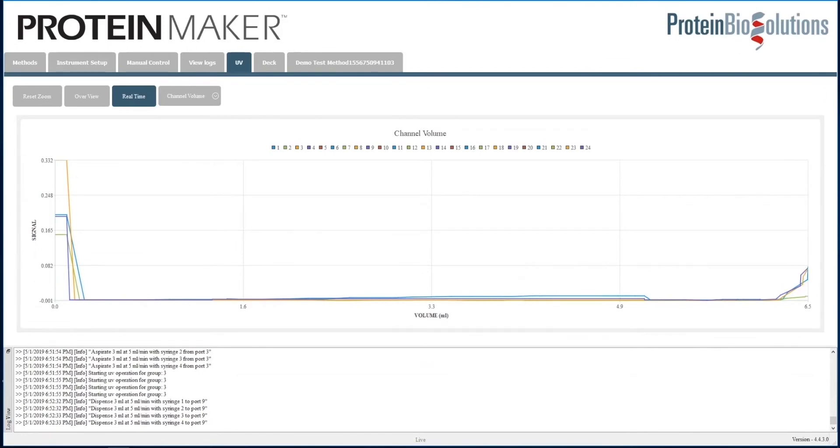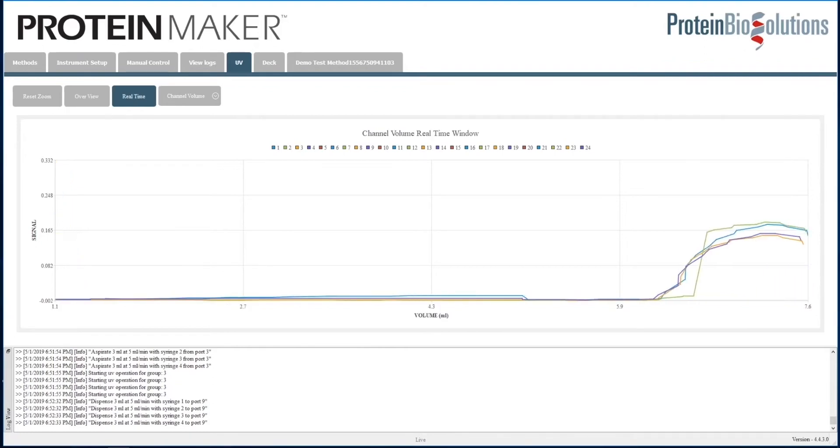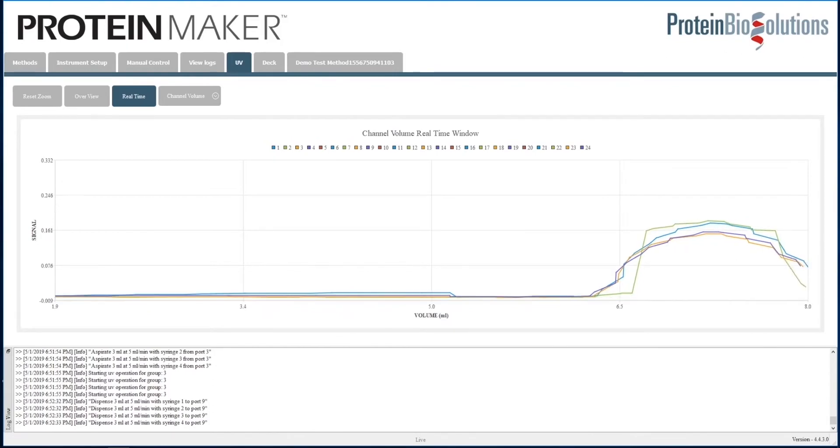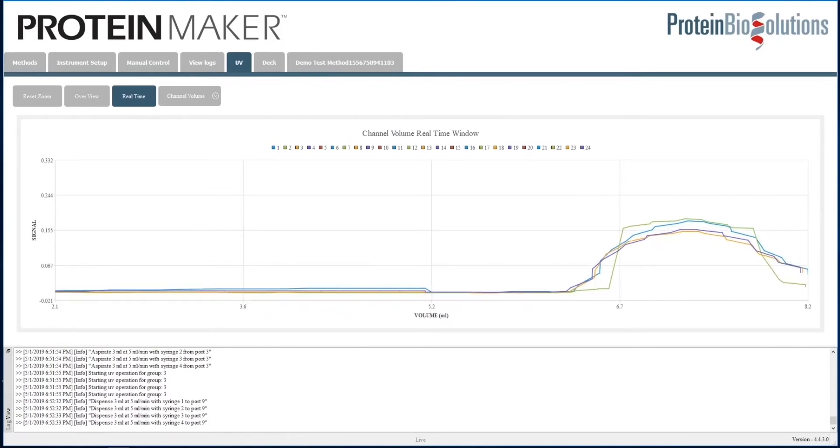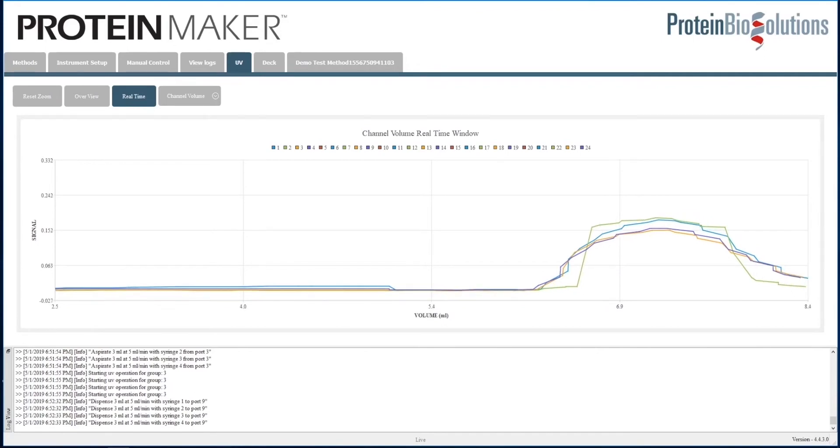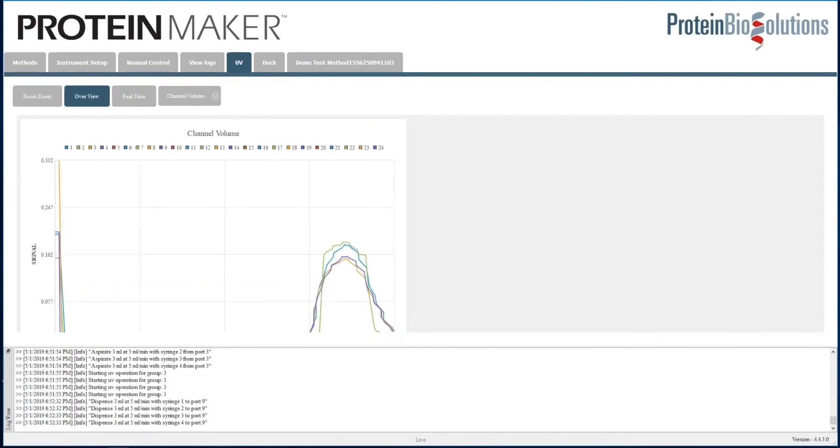If we click over to the UV tab, we can see that we are starting to get an indication that the protein is coming off of the columns and coming through the UV monitors. We have different modes that the UV tab operates in. I've clicked over to the real-time mode, which refreshes every second or so. You can see simple peaks coming out as I move the view to see a bigger picture overview.